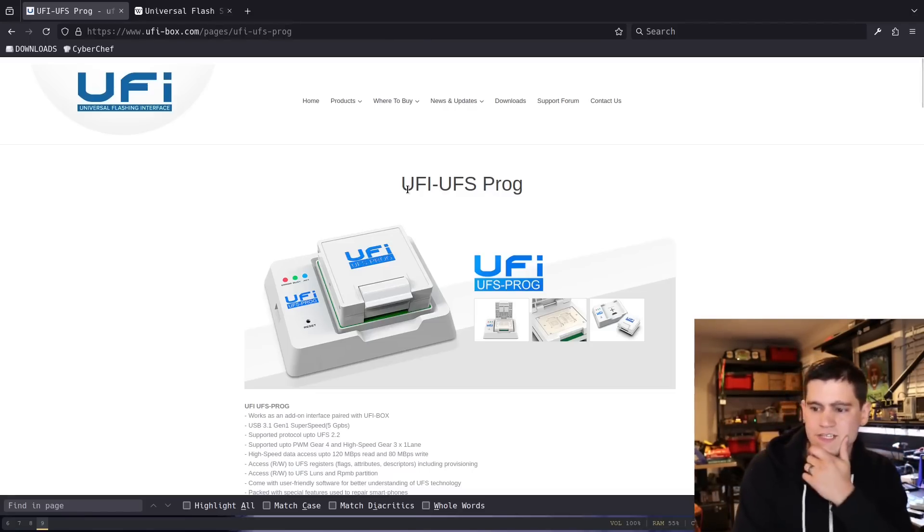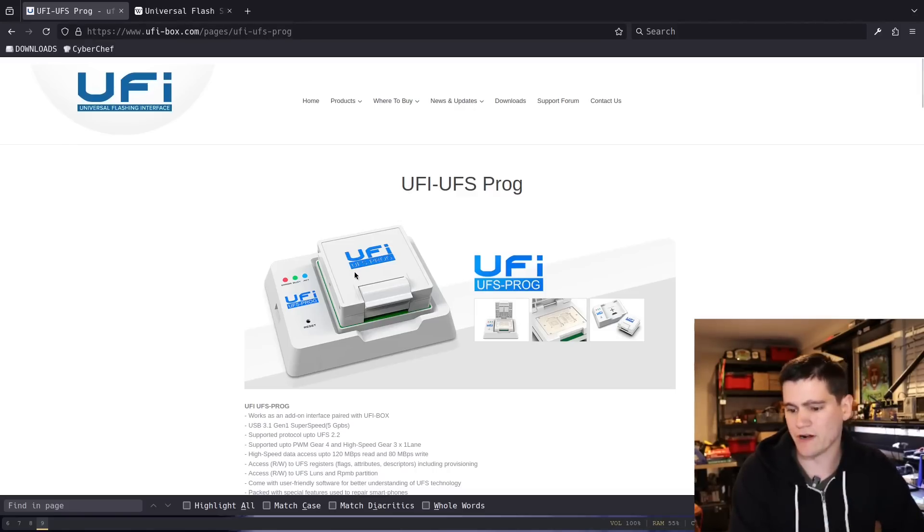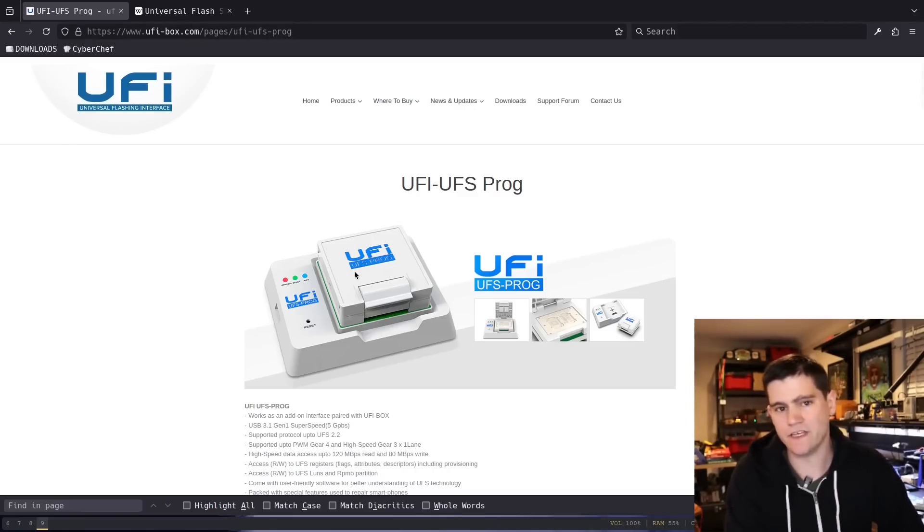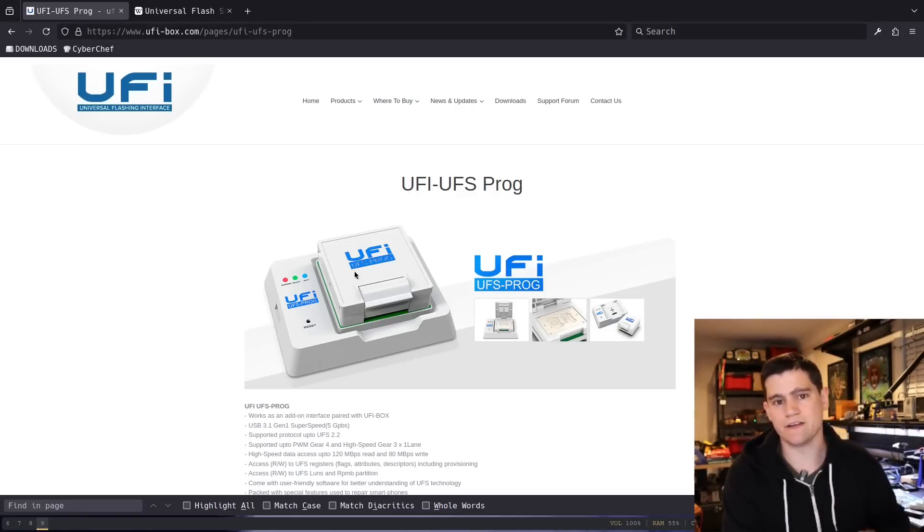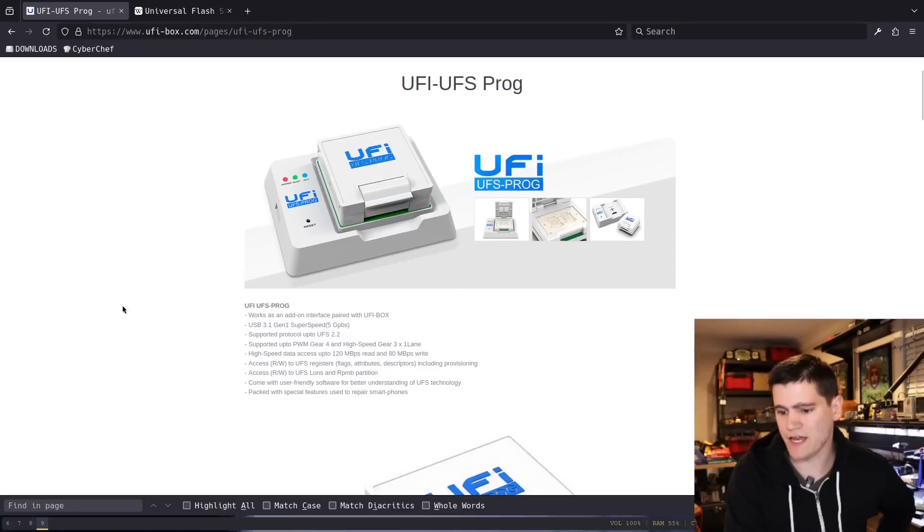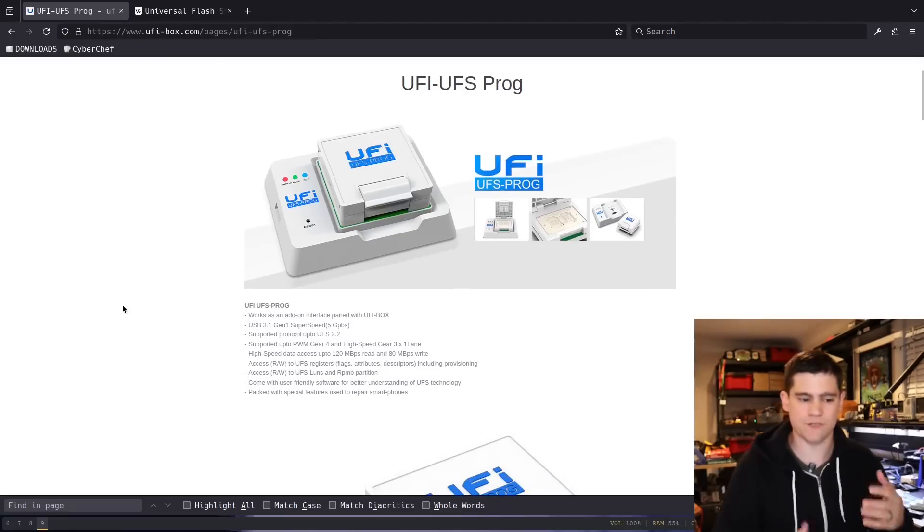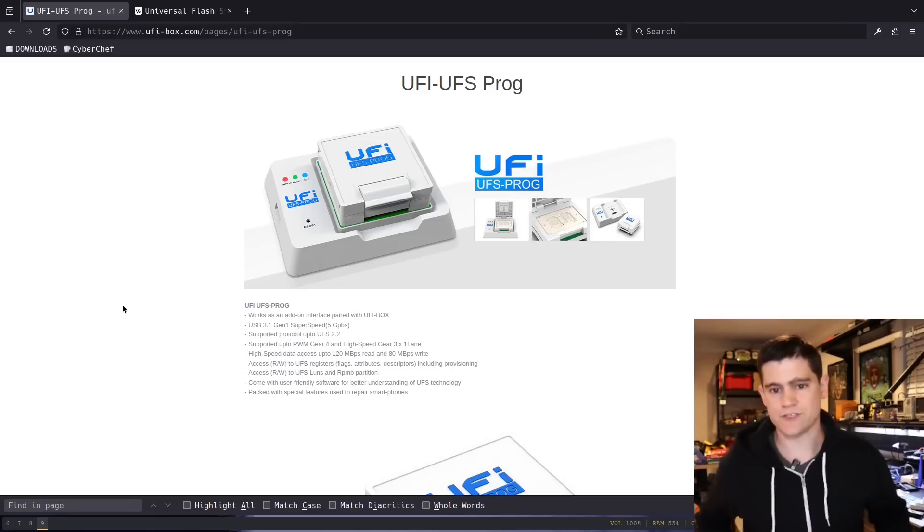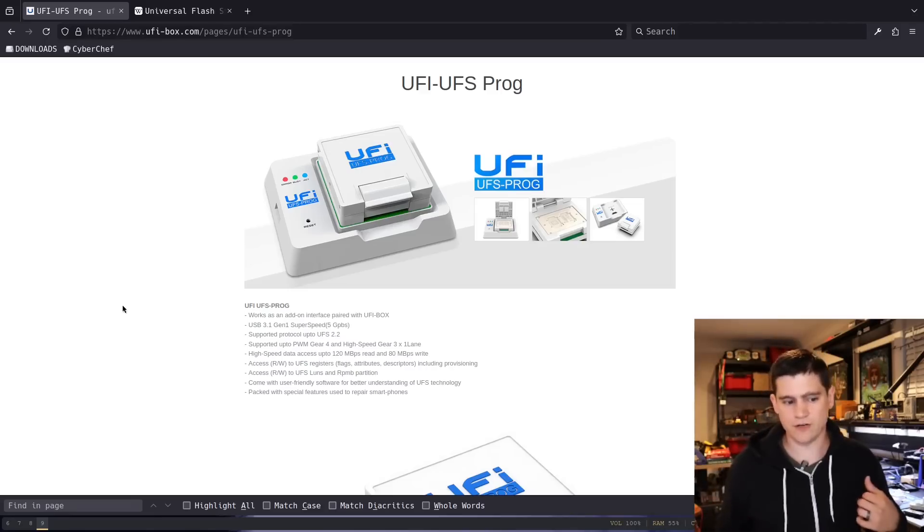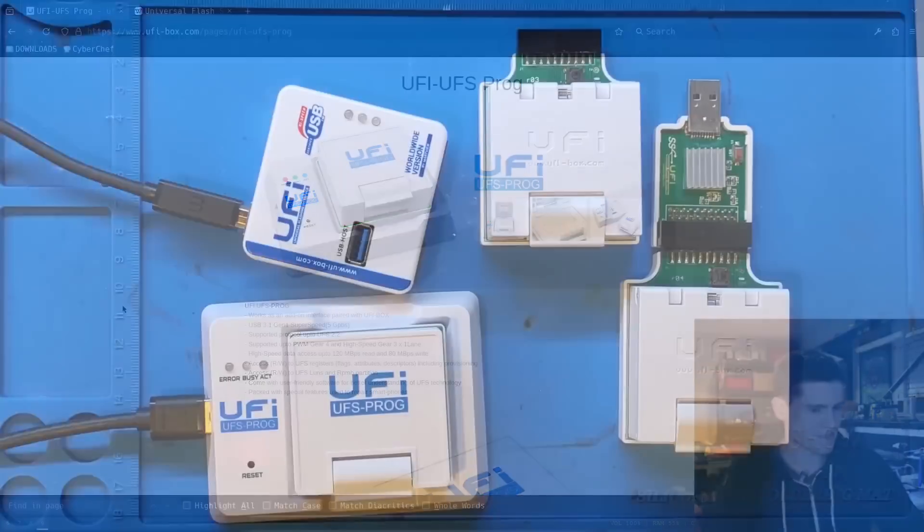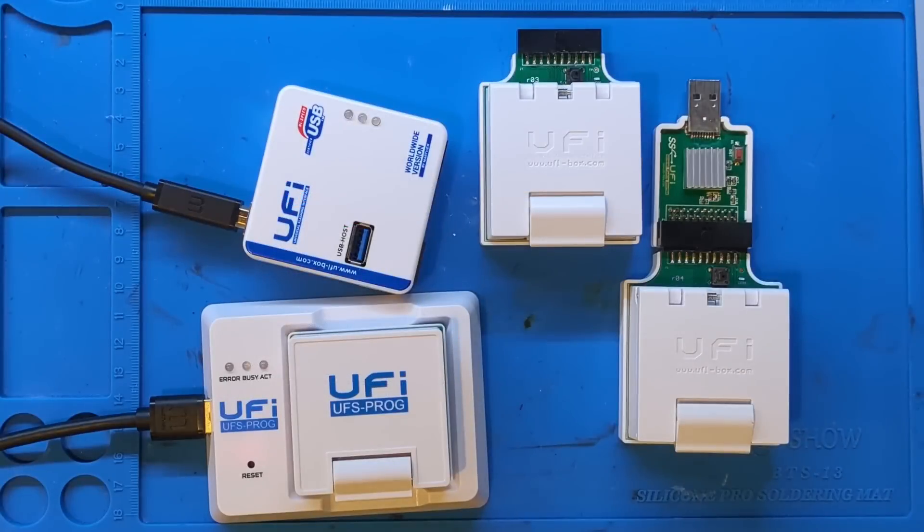This is the UFI UFS programmer. It can read and write these new kind of flash chips. And so, that's what we're going to be talking about the pros and cons of.